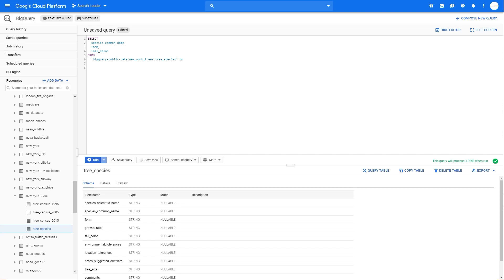First of all, why you should learn SQL if you're a marketer or digital marketer. It's very easy to learn, especially if you're an advanced Google Sheets or Excel user. If on your daily basis you're using query functions, then learning SQL won't be a problem for you at all because it's very similar. SQL is actually a very logical programming language, and even if you don't know any other programming language, you will have no problems learning it.